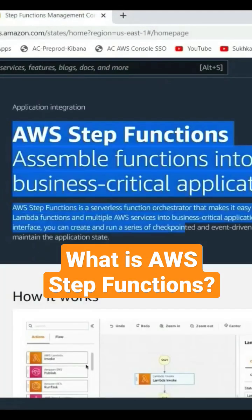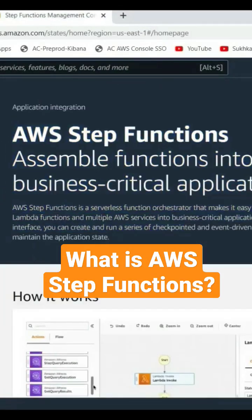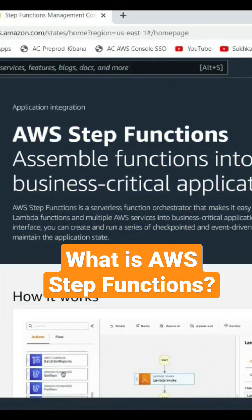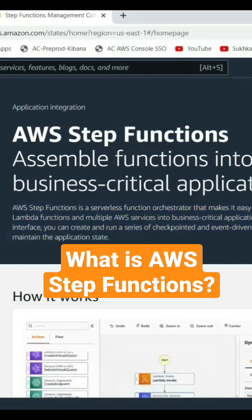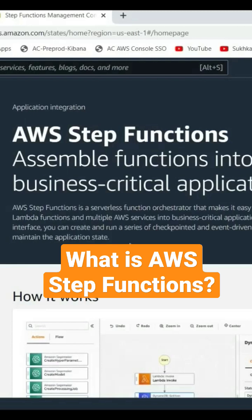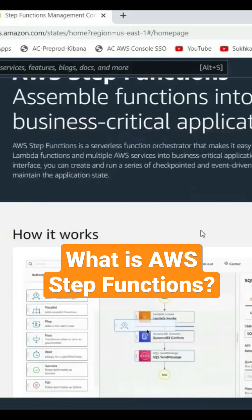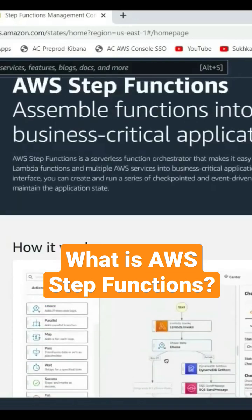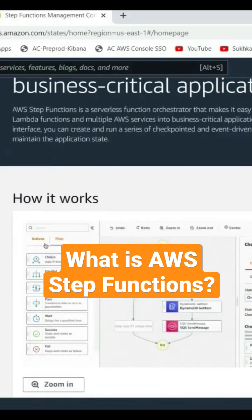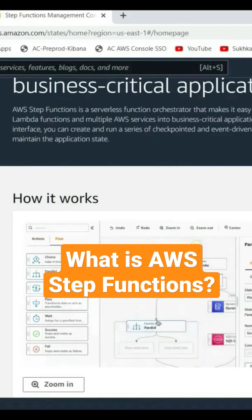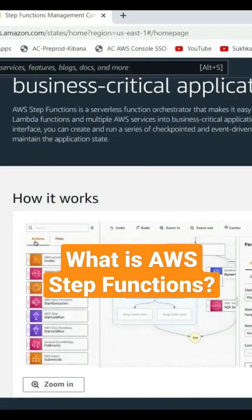AWS Step Functions is a serverless service for orchestration purposes. Using Step Functions, we are able to do serverless orchestration — meaning based on different conditions or choices, we are able to run certain steps, such as Lambda operations.